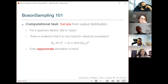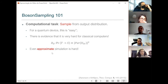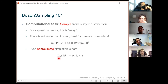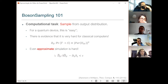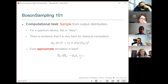The boson sampling task as a computational task is to produce a sample from that distribution D — a device that spits out a string of integers sampled from that probability distribution. For a quantum device, that's easy in the sense that the device just behaves naturally. But there is evidence it's very hard for a classical computer to do. The core of this evidence comes from the fact that transition probabilities are given by permanents of some matrices, and the permanent is a notoriously hard function to compute. Even approximate simulation — sampling from a distribution close in L1 norm to the ideal one — can be shown to be hard.